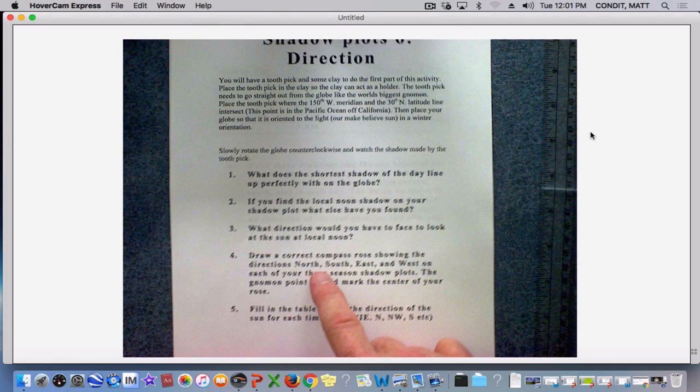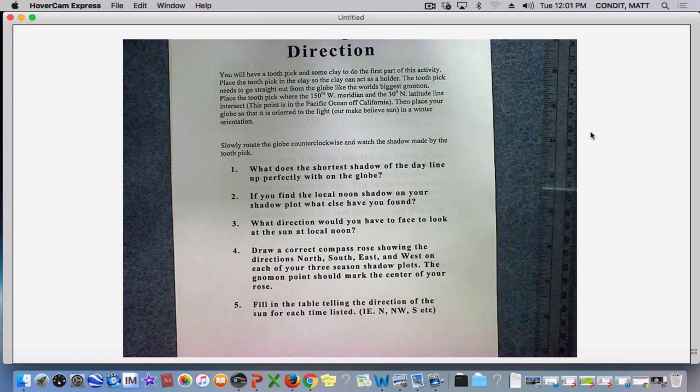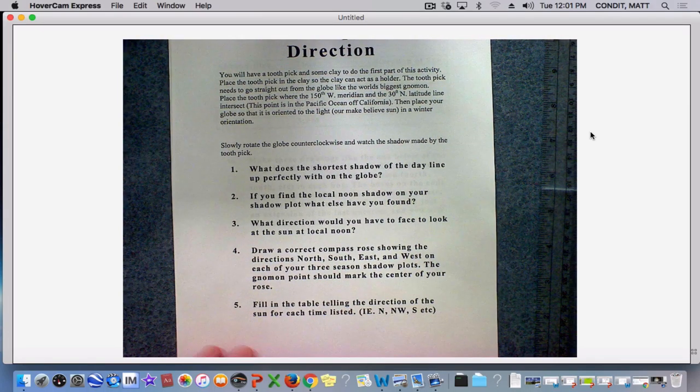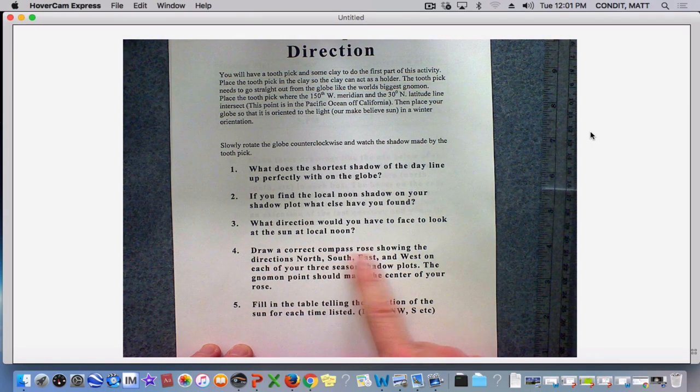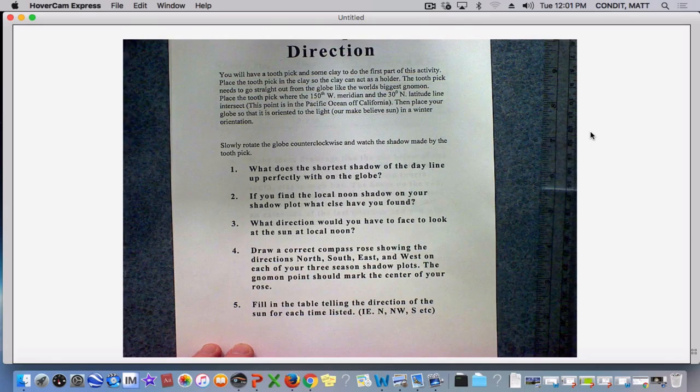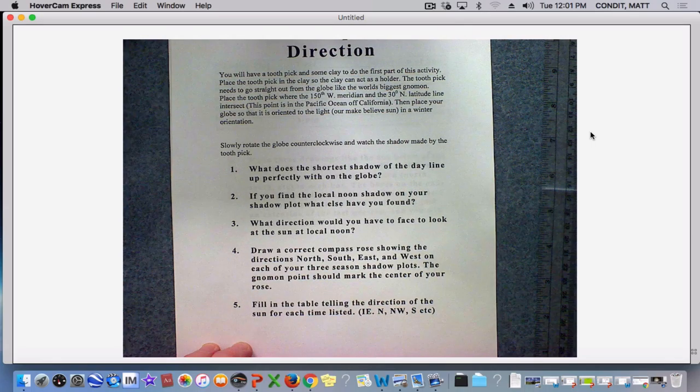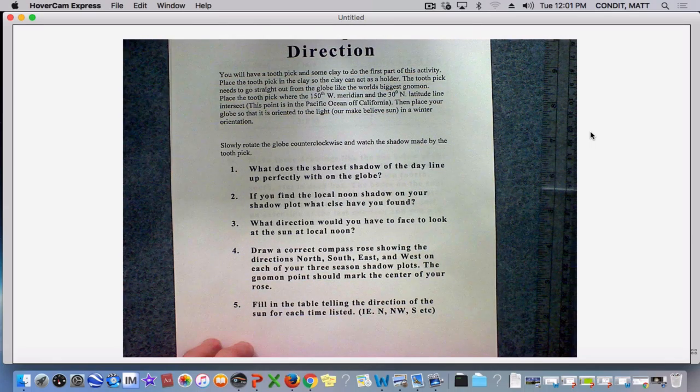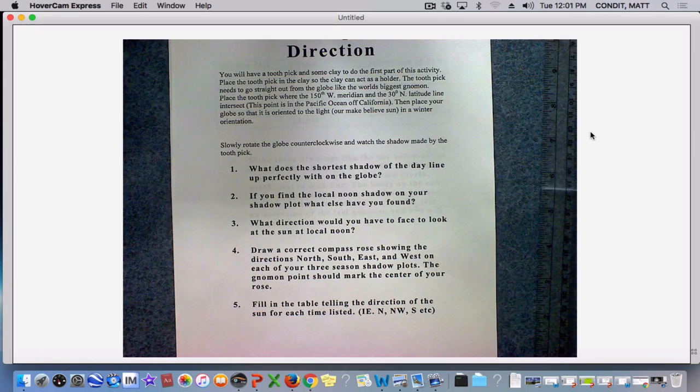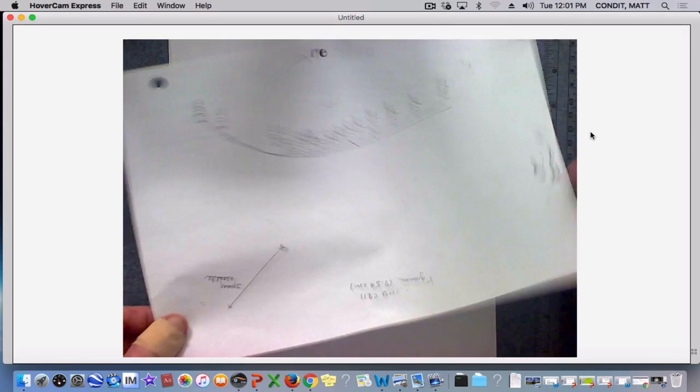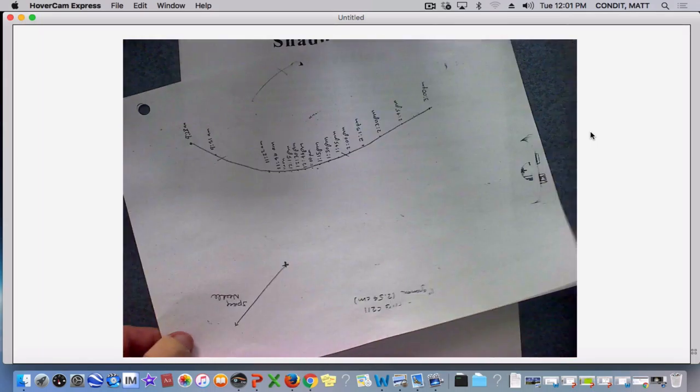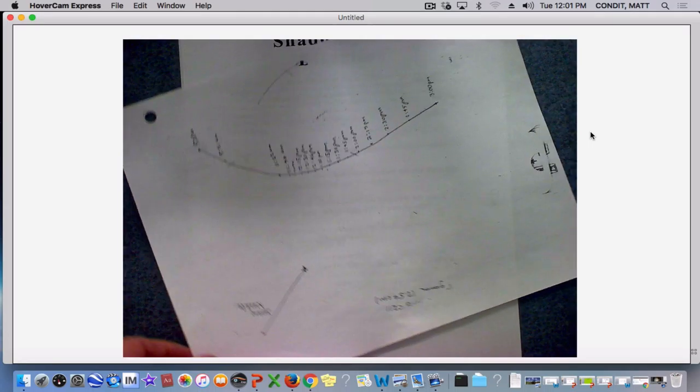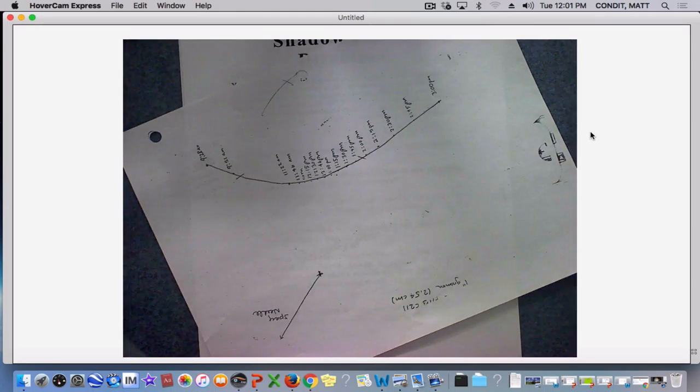Now, number four requires that we do a little work with our three season shadow plots. It says, draw a correct compass rose showing the directions north, south, east, and west on each of your three shadow plots. The gnomon should mark the center point of your rose. So I am going to, for the sake of this, do this on our winter shadow plot.